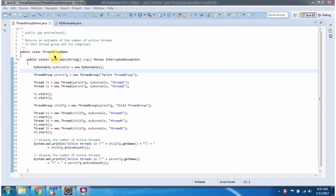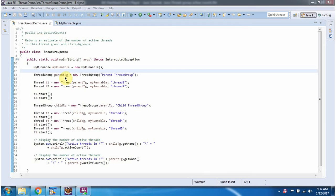Here I have defined the class ThreadGroupDemo. It has a main method. Inside the main method, I am creating a MyRunnable object, then I am creating a ParentThreadGroup.